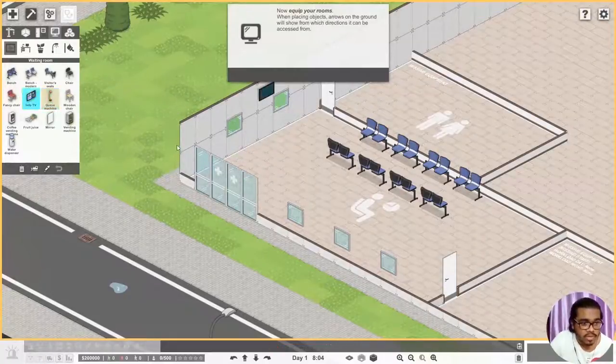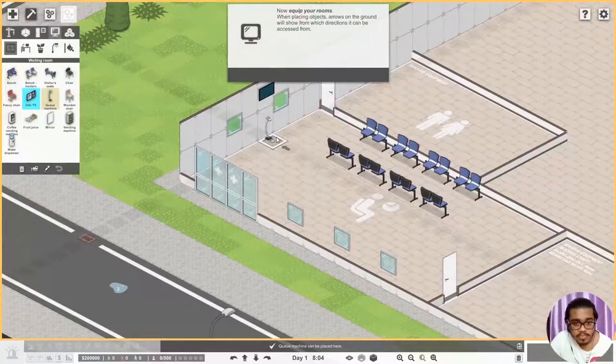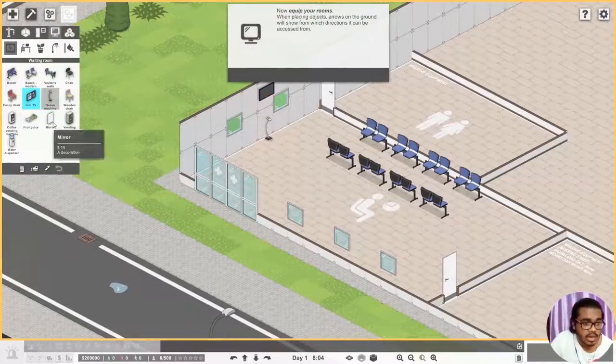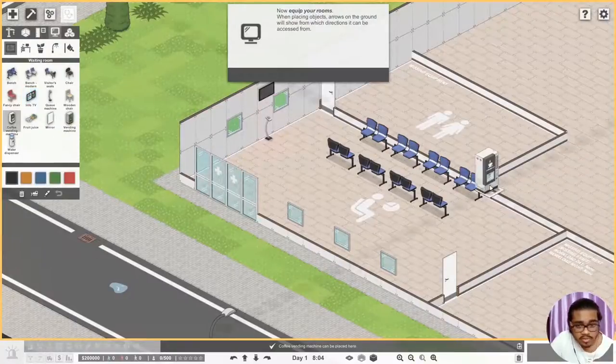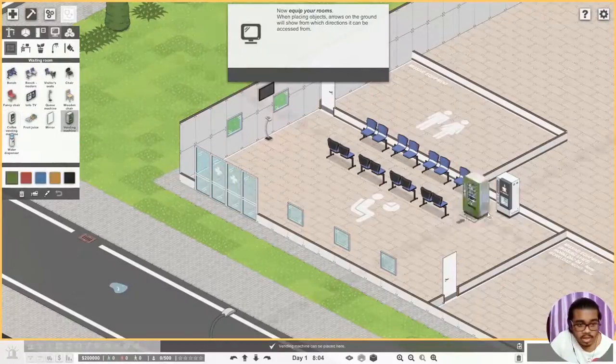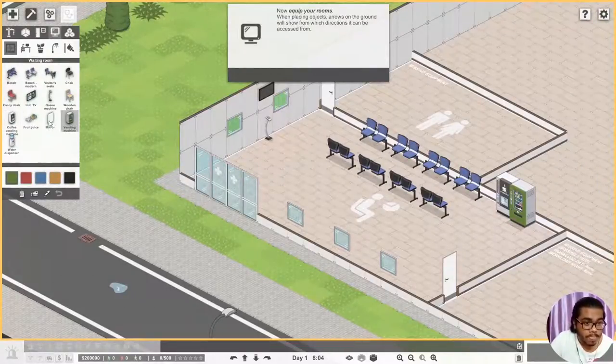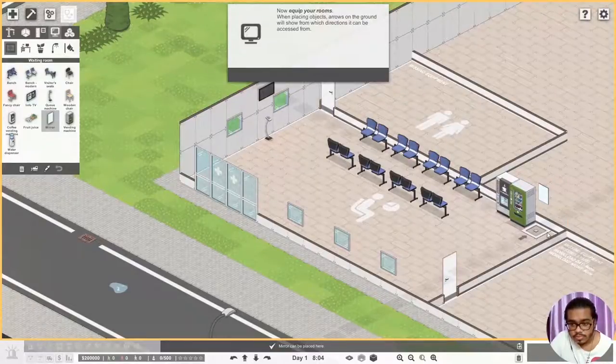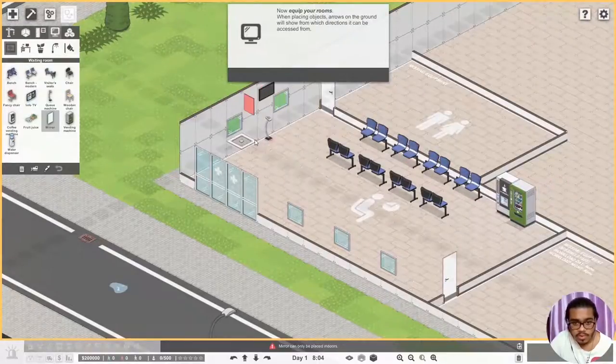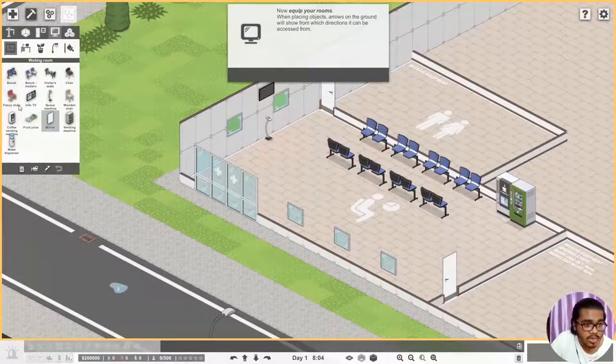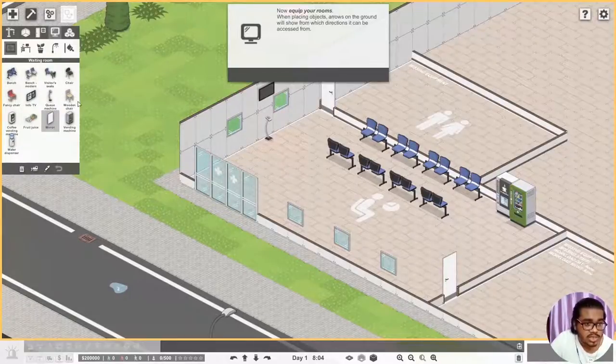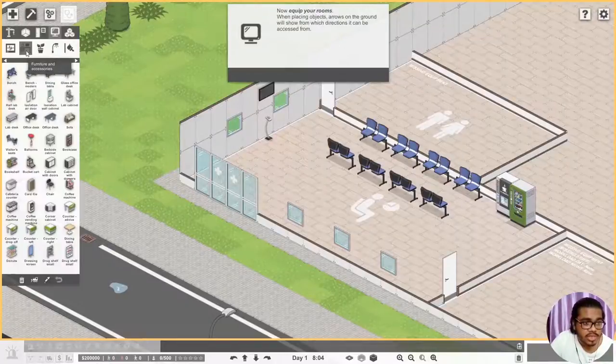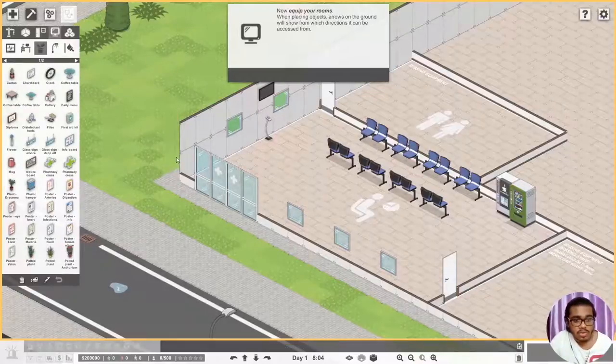And let's see, we will need an info TV. That's like one, two, and then here. No over here, no. Let's do here, yeah. Info TV, queue machine. Okay and let's say we have a coffee vending machine and a vending machine, and of course a mirror. Mirror, why do we need a mirror? No we don't need a mirror, I'm sorry.